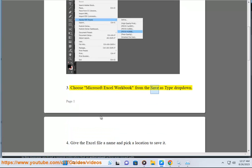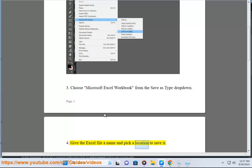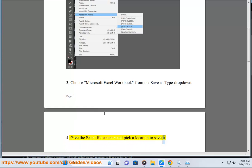Choose Microsoft Excel Workbook from the Save as Type drop-down. Give the Excel file a name and pick a location to save it.